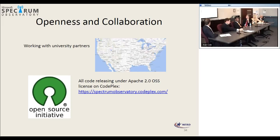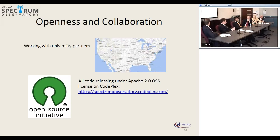One of our commitments has been around openness and collaboration. As part of this, as of today, we went totally open source. All source code, including our portal and our sensor scanning code, is available on CodePlex under an Apache 2.0 license. It's open for anyone to see at this point, and we're welcoming collaborators as well.